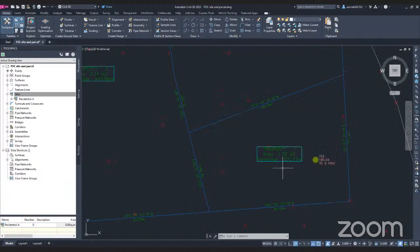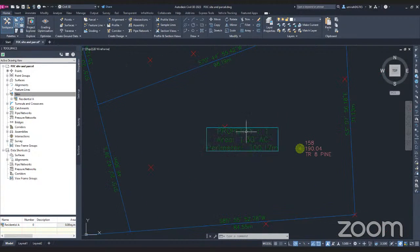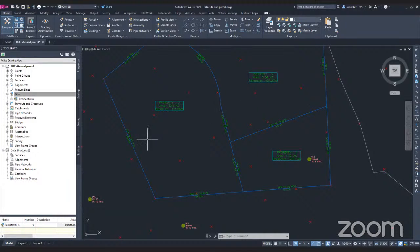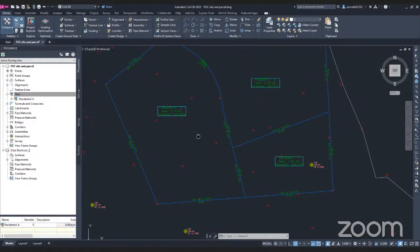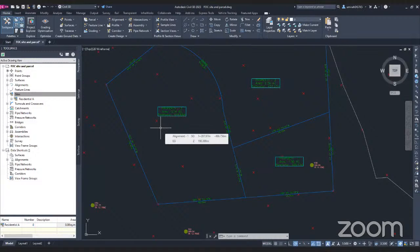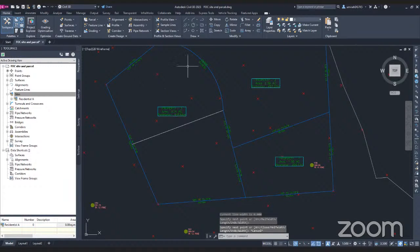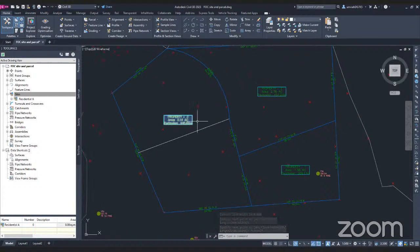If we zoom in, you can see the property is numbered one, and it shows the area of this property and also the perimeter of this parcel. Now, for example, if you want to divide this property into two — you want to add a property — you can simply draw a shape. Go to Draw and draw any shape you want to add inside your parcel. Click on Polyline and add just one line there to divide Property 3 into two.